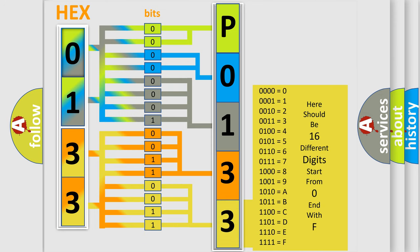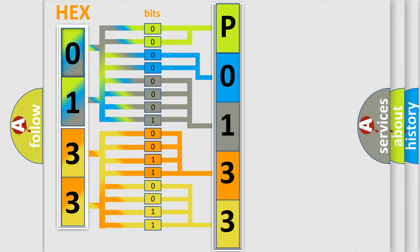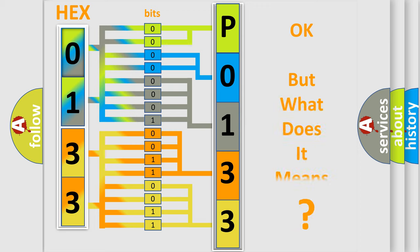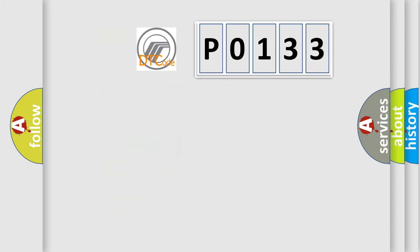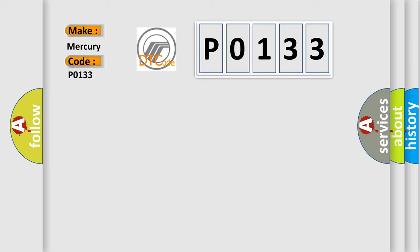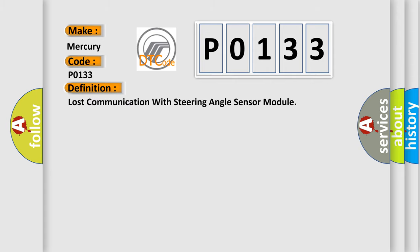We now know in what way the diagnostic tool translates the received information into a more comprehensible format. The number itself does not make sense to us if we cannot assign information about what it actually expresses. So, what does the Diagnostic Trouble Code P0133 interpret specifically for Mercury car manufacturers?